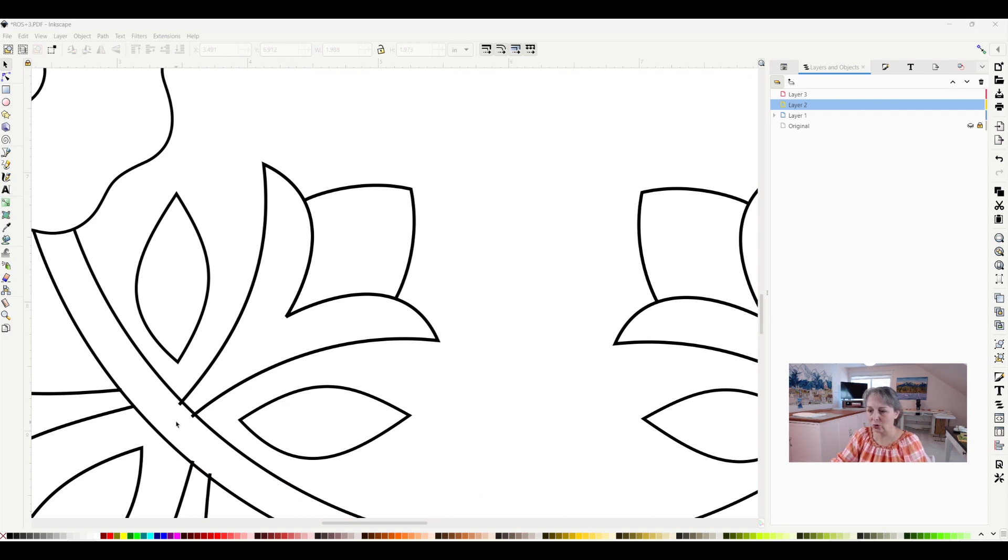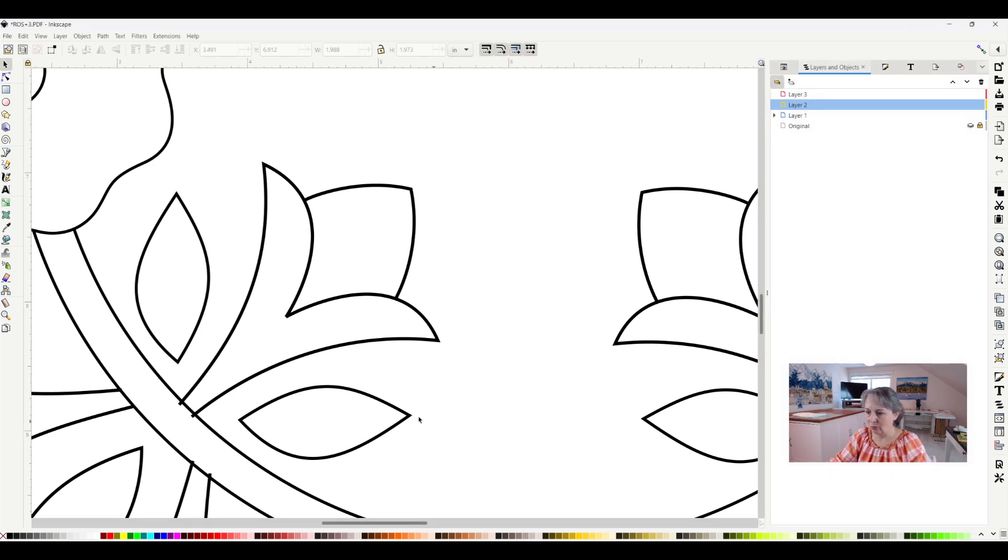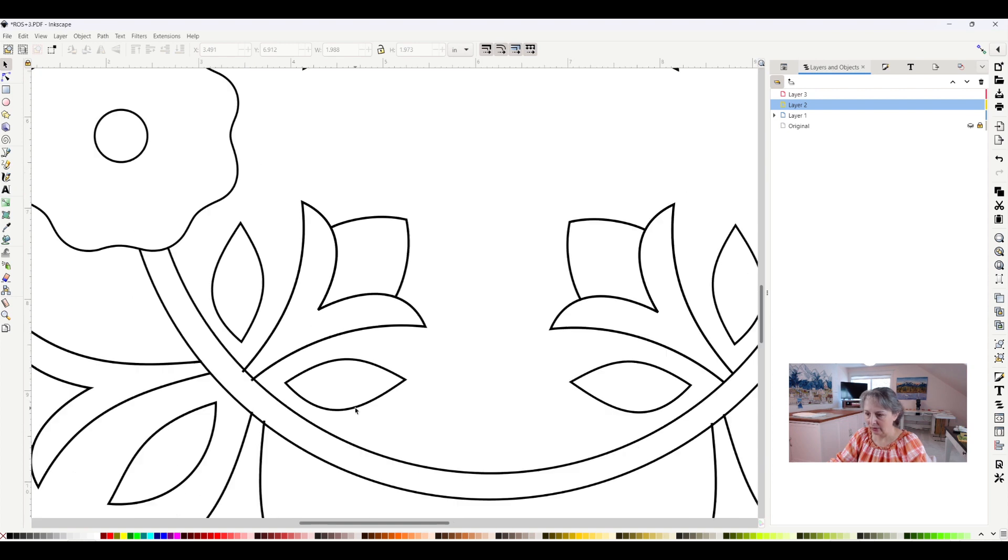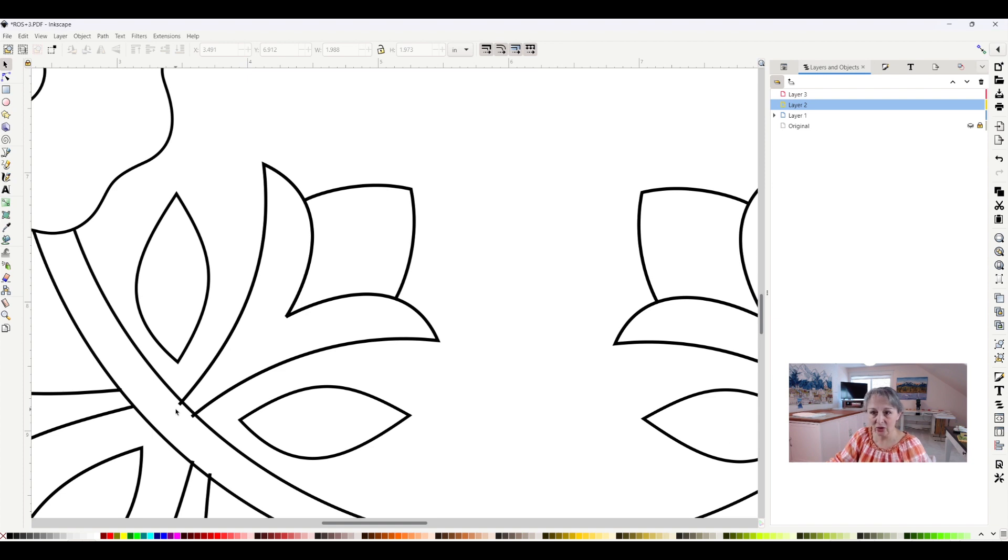I'm hitting control and scrolling with my mouse so that I can make this bigger. I can also accomplish it by pressing the plus or the minus button on my keyboard. So these little lines stick over the circle, and I don't like that, so I need to fix it.